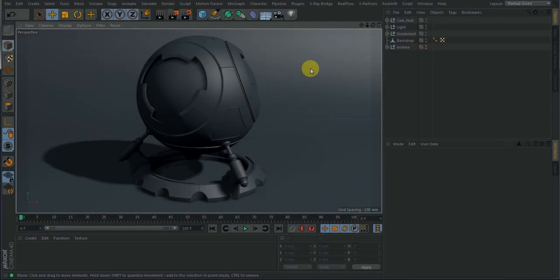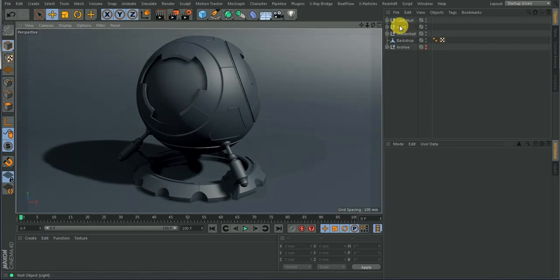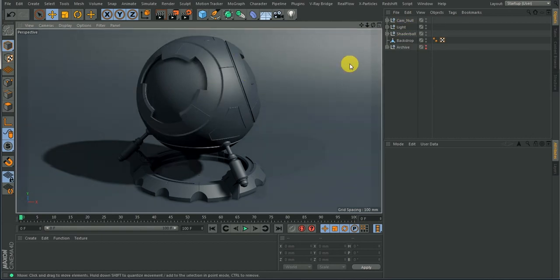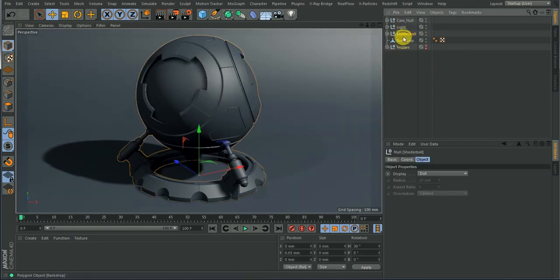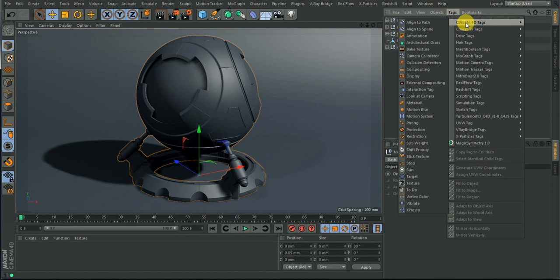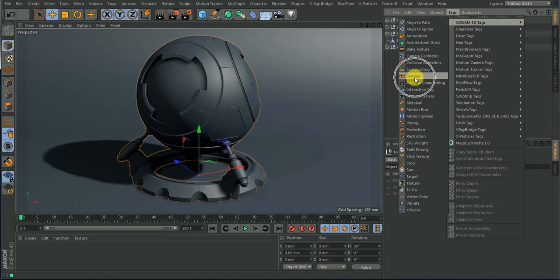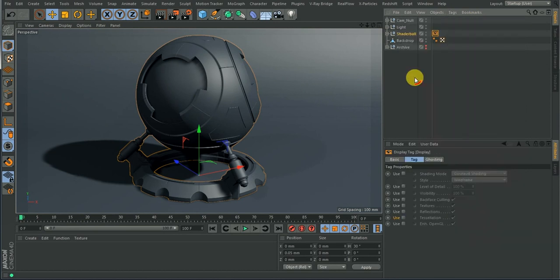The first thing you're going to do is go to the object you want to add the display tag to. Once you select the object, go to the Tag menu, then go to Cinema 4D tags, and you are going to see Display.